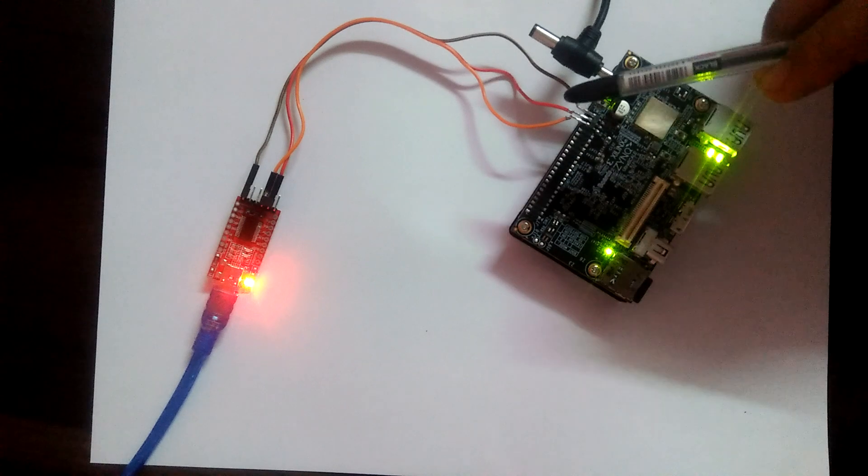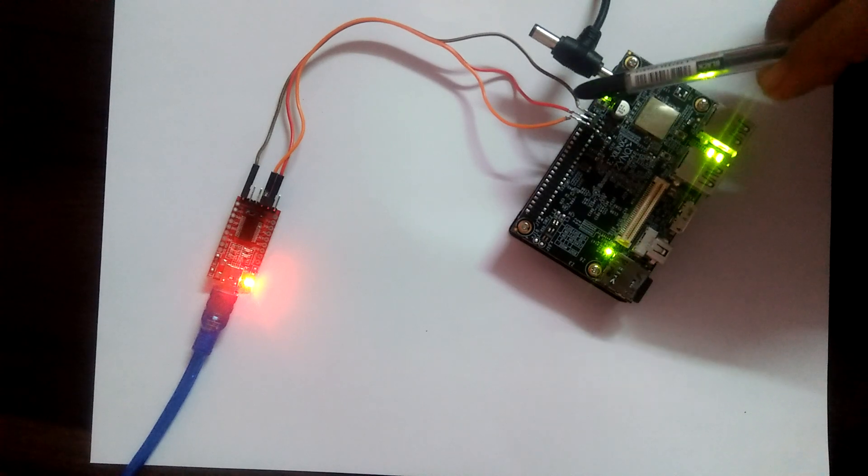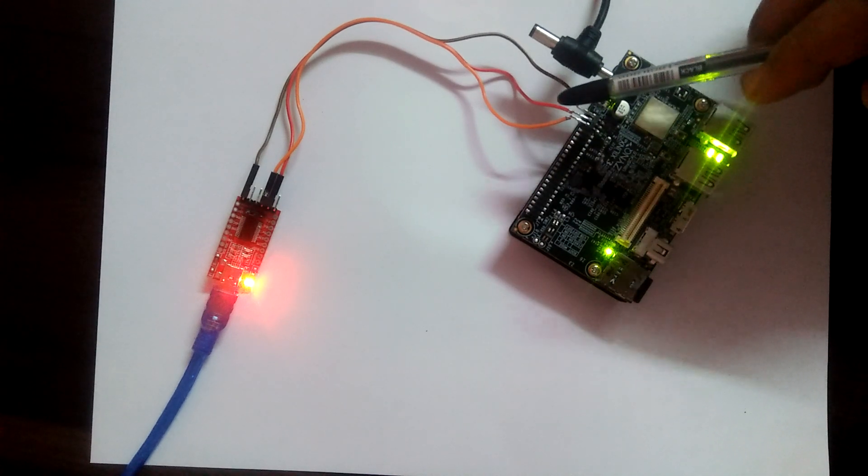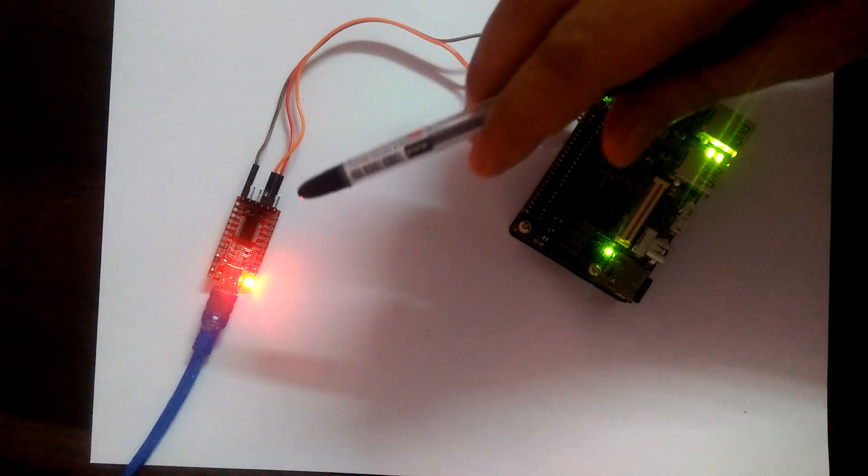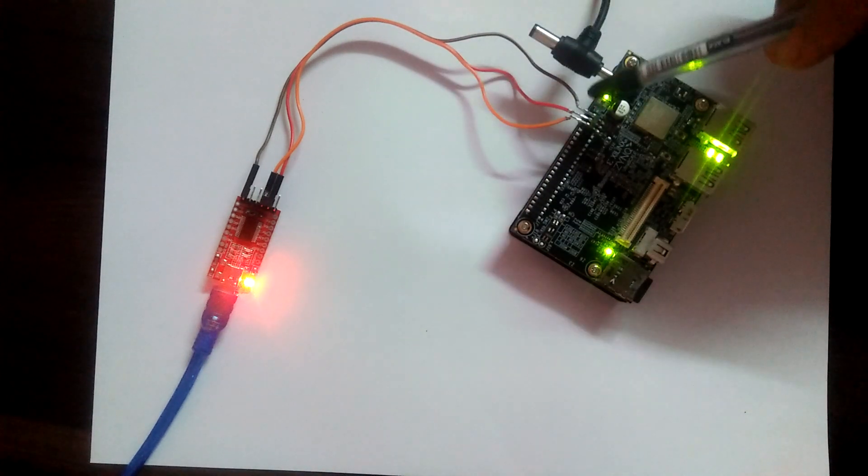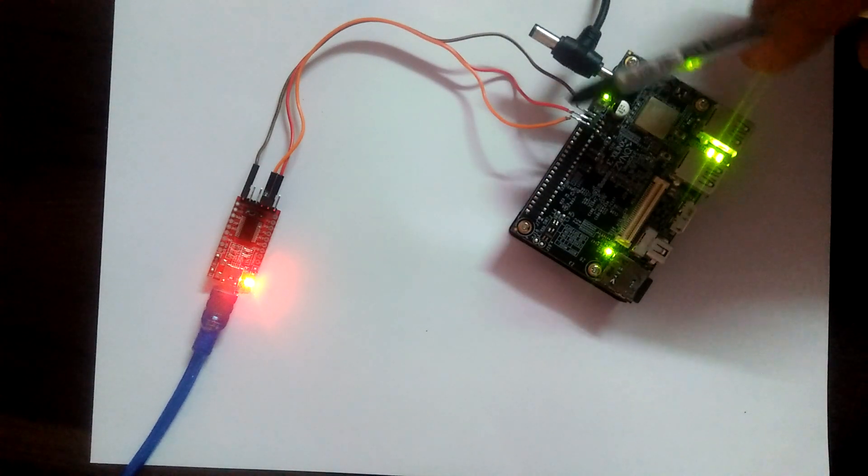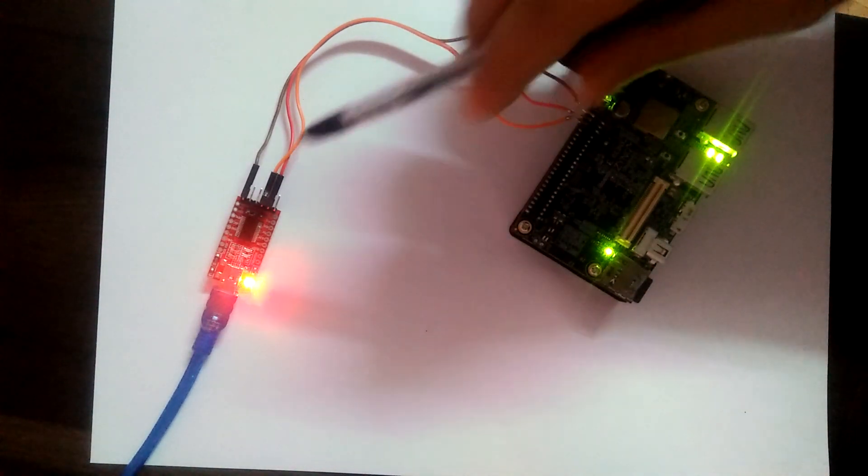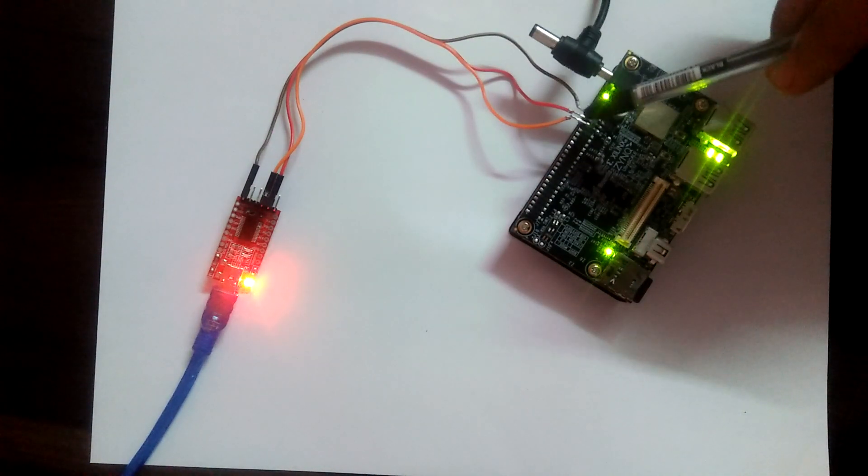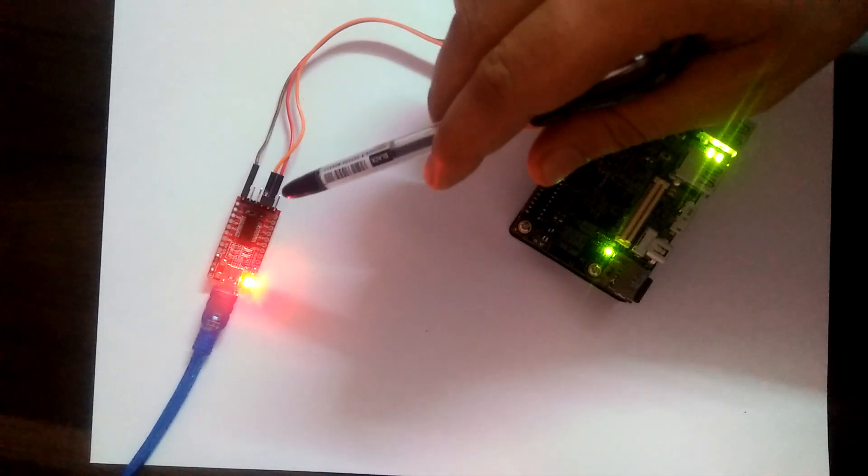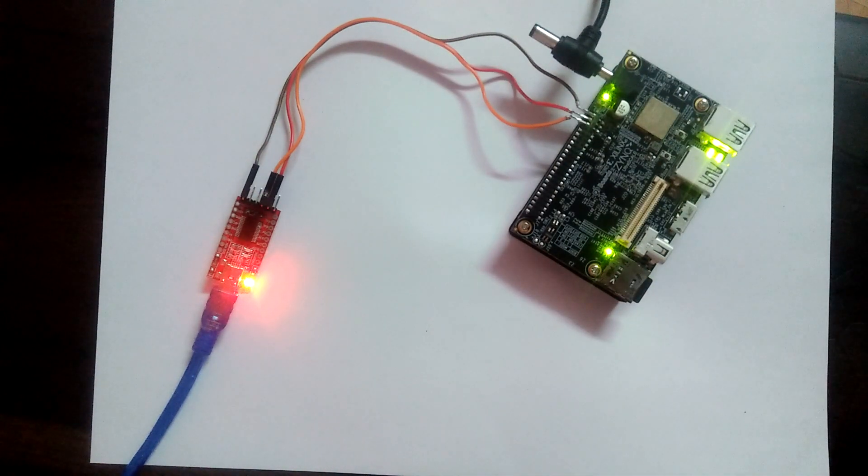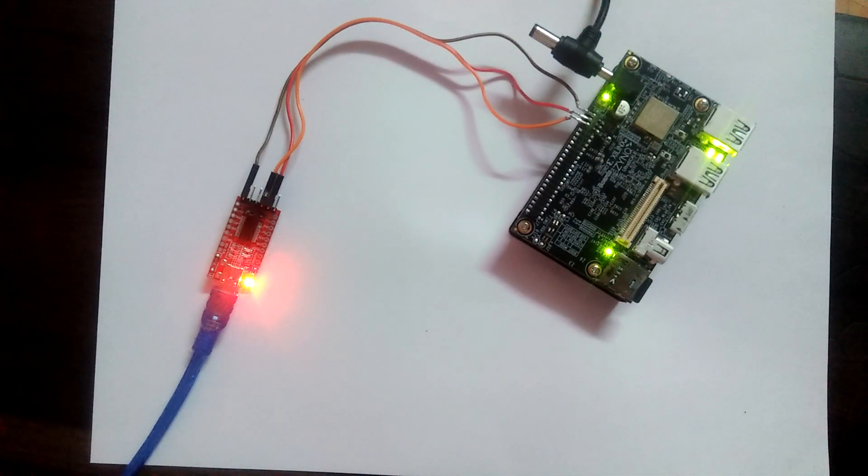We have ground, receive, and transmitter. Ground is connected to ground, transmitter is connected to RXT, and receive is connected to TXT here. Let's see the output on serial terminal.